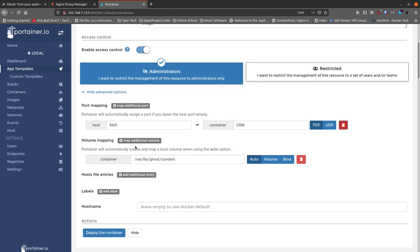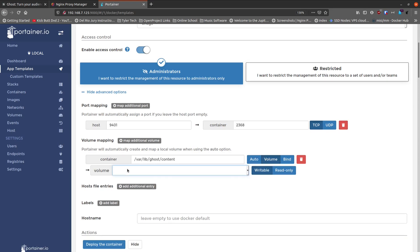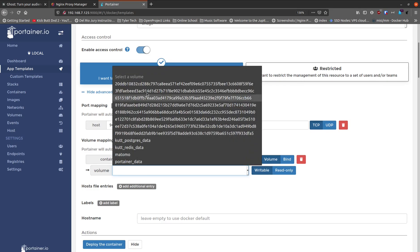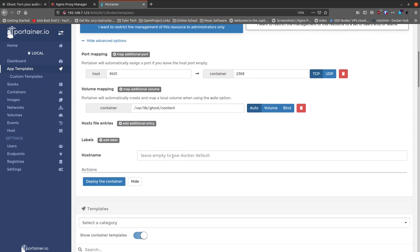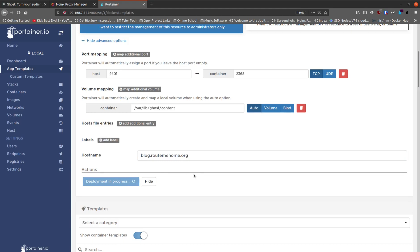For additional volumes: the content volume is fine — the container path is /var/lib/ghost/content. You could add a volume mount to a local machine path if you want, but I'll leave it on auto for now. Host file entries and labels I don't need. For hostname, I'll call this blog.routemehome.org since it'll be running on that site. Now we go ahead and deploy the container.